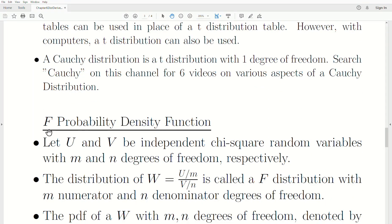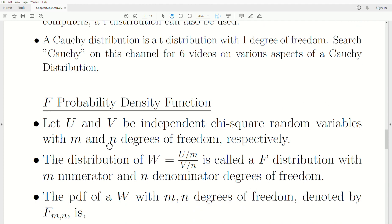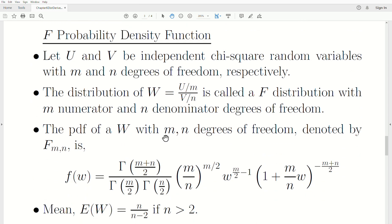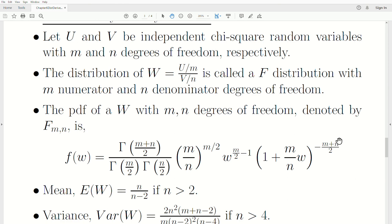The F probability density function is defined as follows. Let u and v be independent chi-squared random variables with m and n degrees of freedom respectively. The distribution of w — this ratio — is called an F distribution with m numerator degrees of freedom and n denominator degrees of freedom. Unpacking the ratio: it's a chi-squared divided by its degrees of freedom, all divided by another chi-squared random variable divided by its degrees of freedom. The PDF of w with m and n degrees of freedom, denoted F-sub-mn, is this expression.